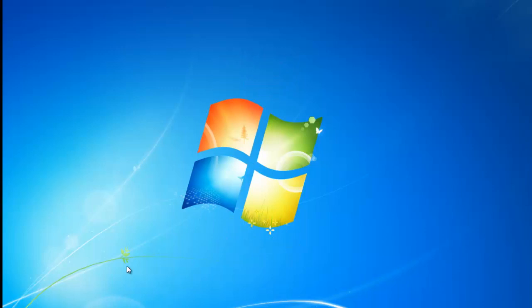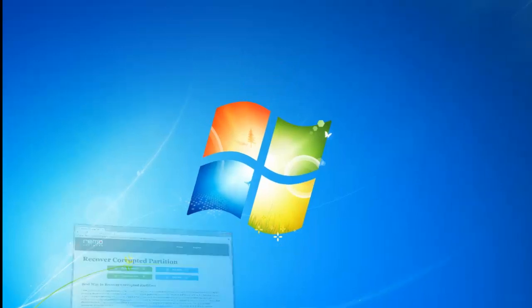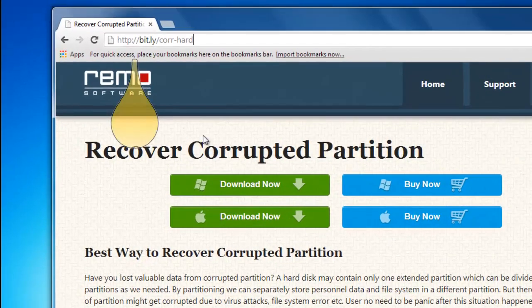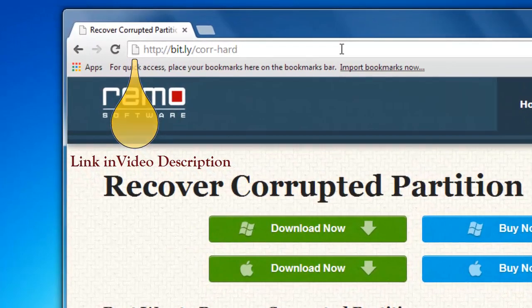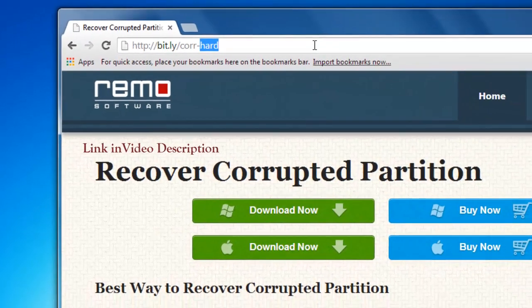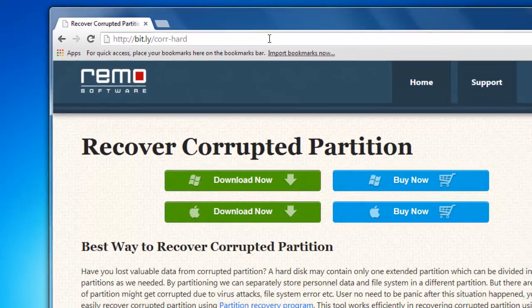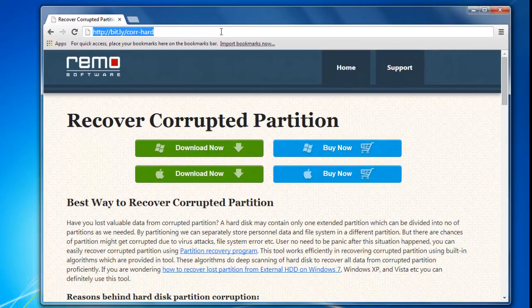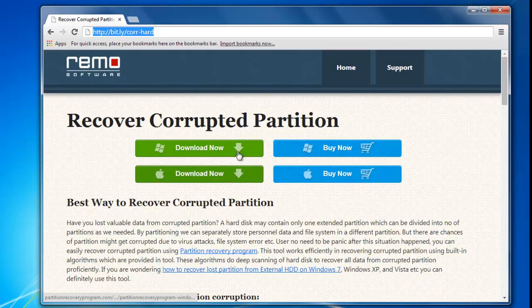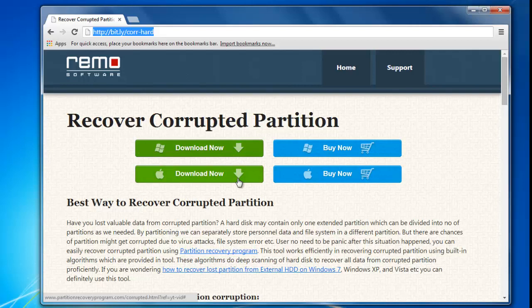First of all, I will go to the link shown here. Here I can see two options for downloading. One is for Windows and the other is for Mac.